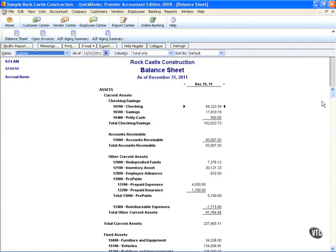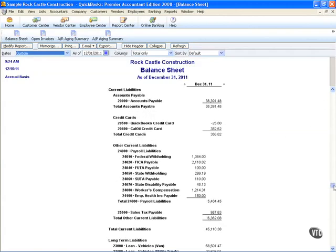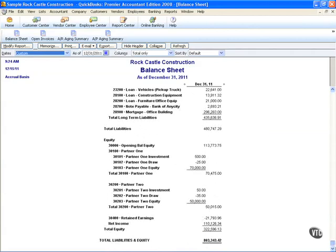Now traditionally, we'll have an offset in our open balance equity account. This is where we can make sure that our balance is actually reconciled to the last statement we ran.